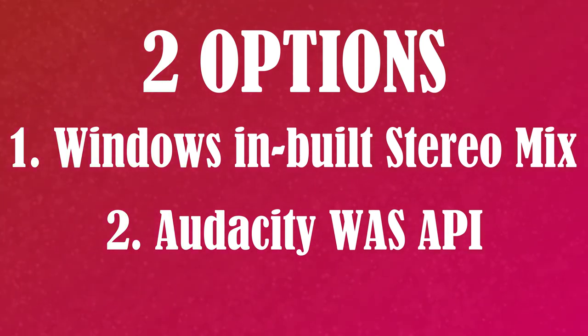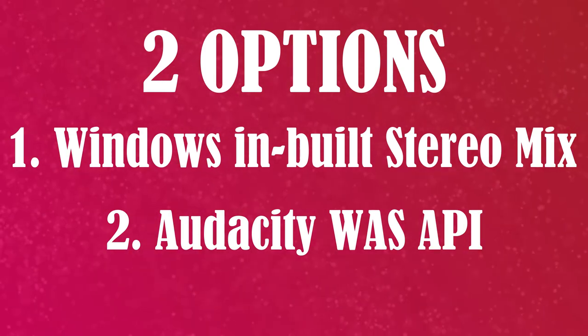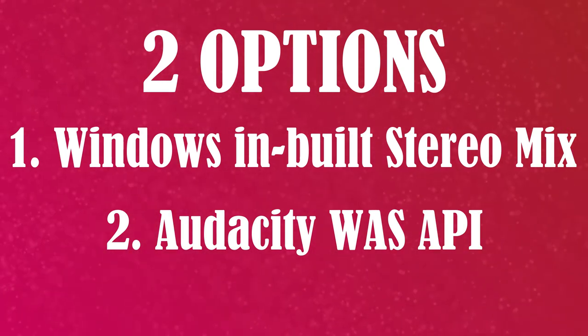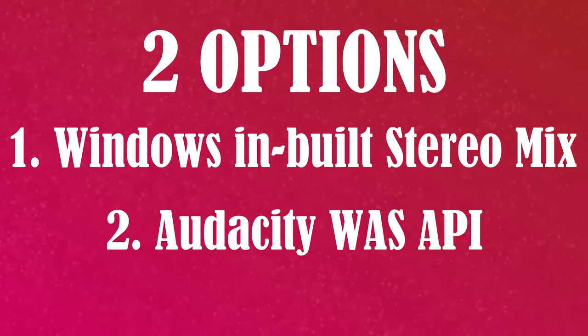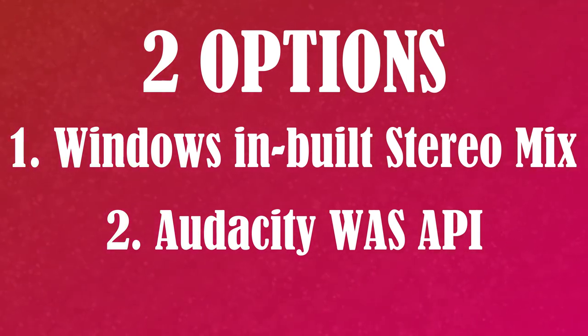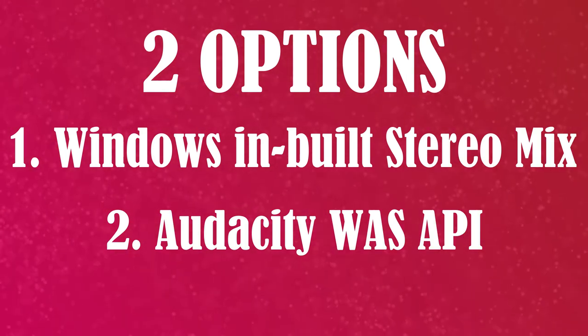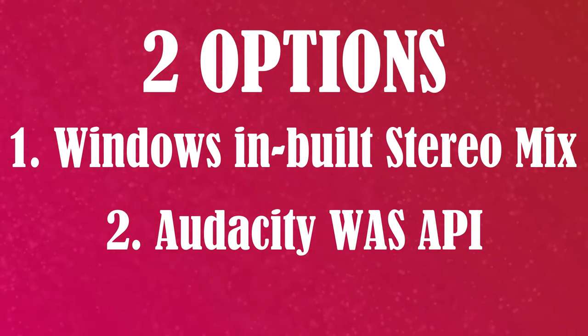Option 1 uses Microsoft Windows inbuilt Stereo Mix and Sound Recorder. This option does not require any external software.